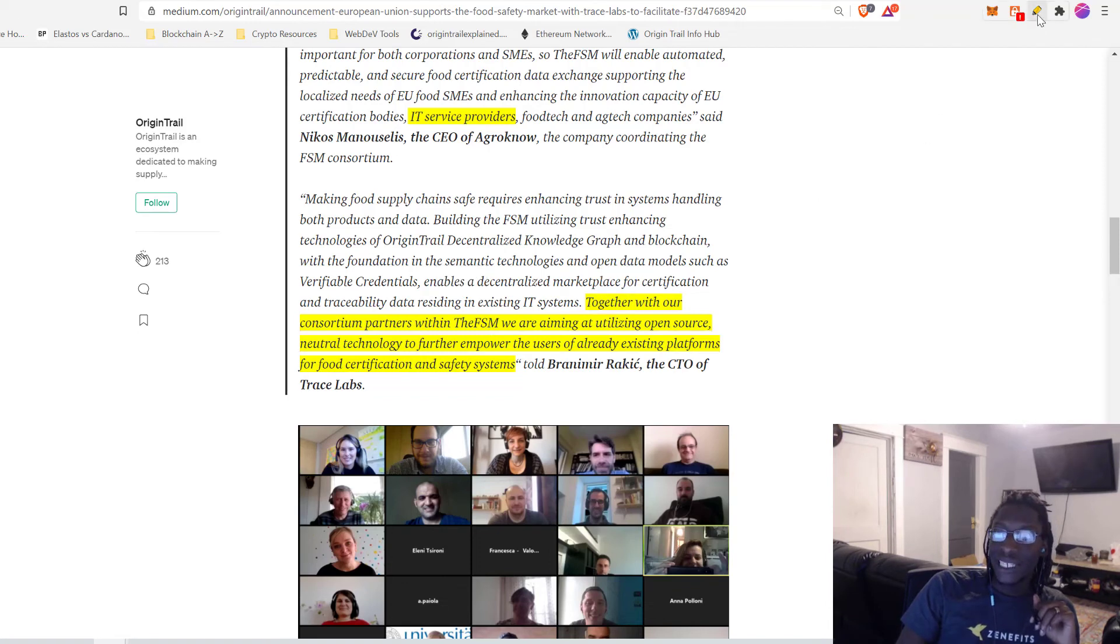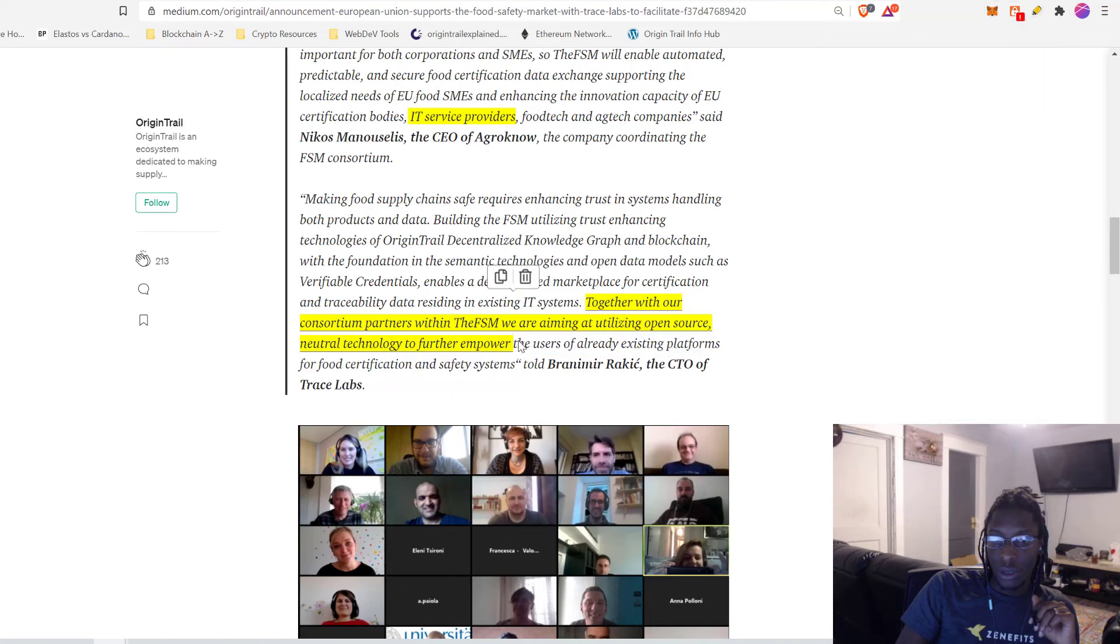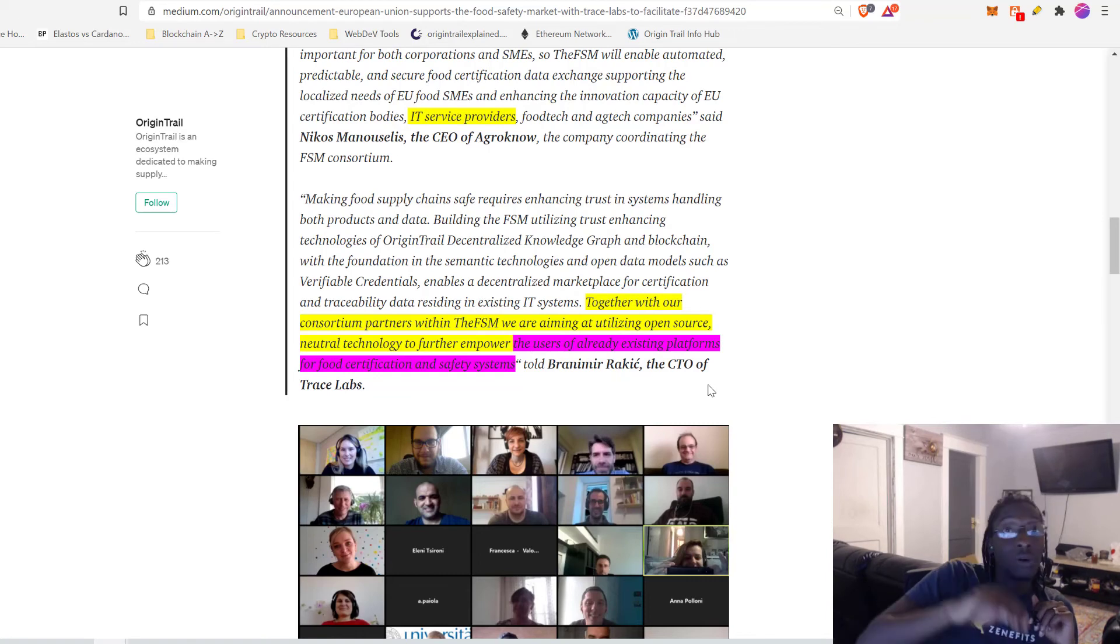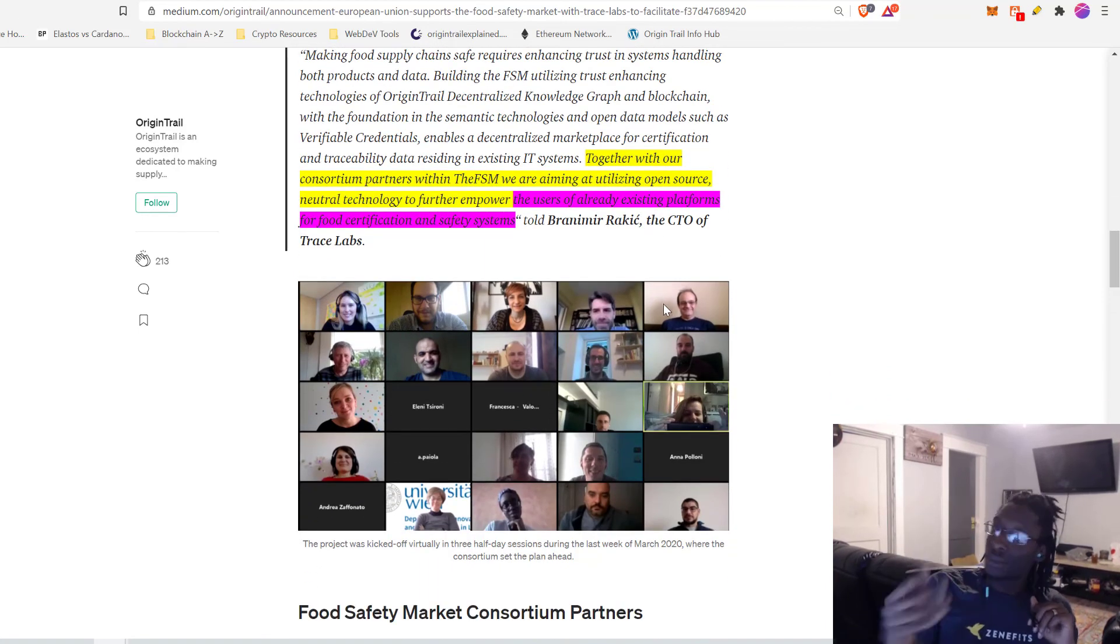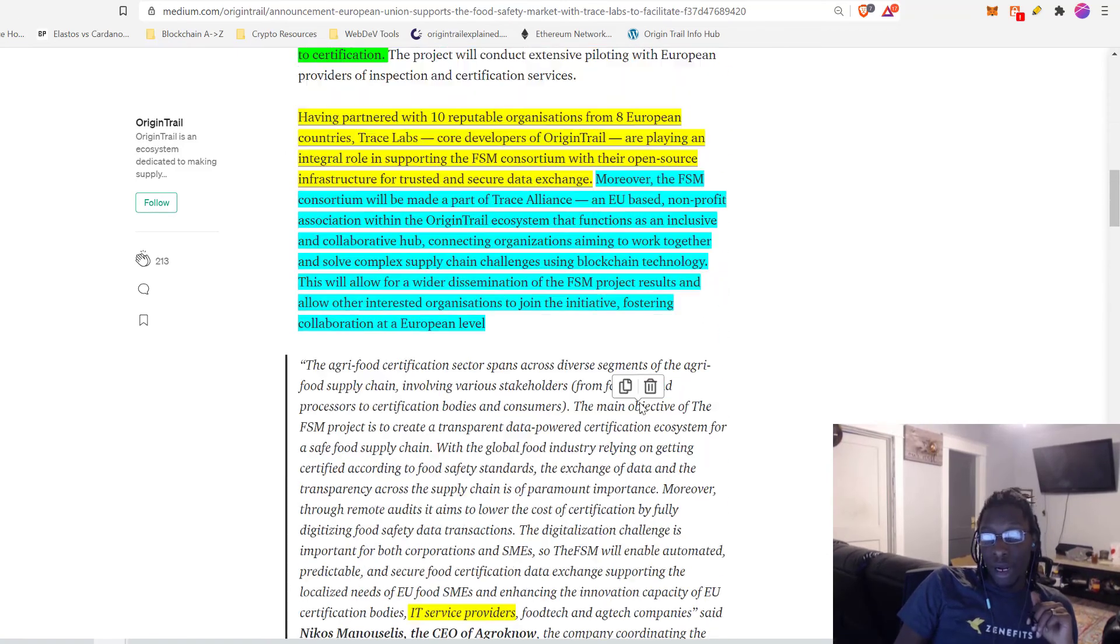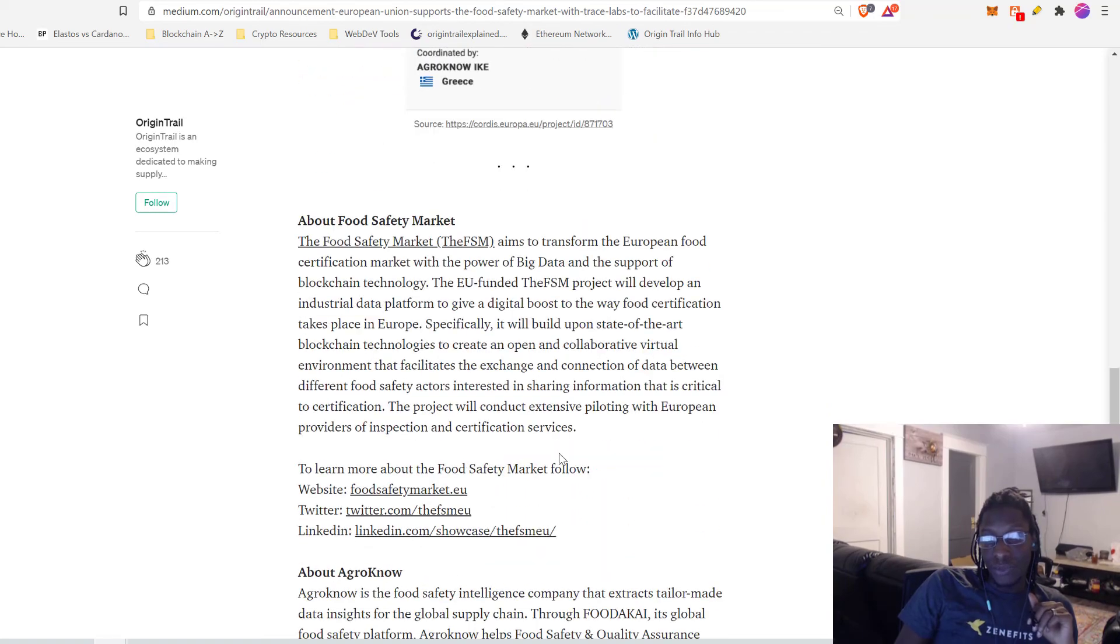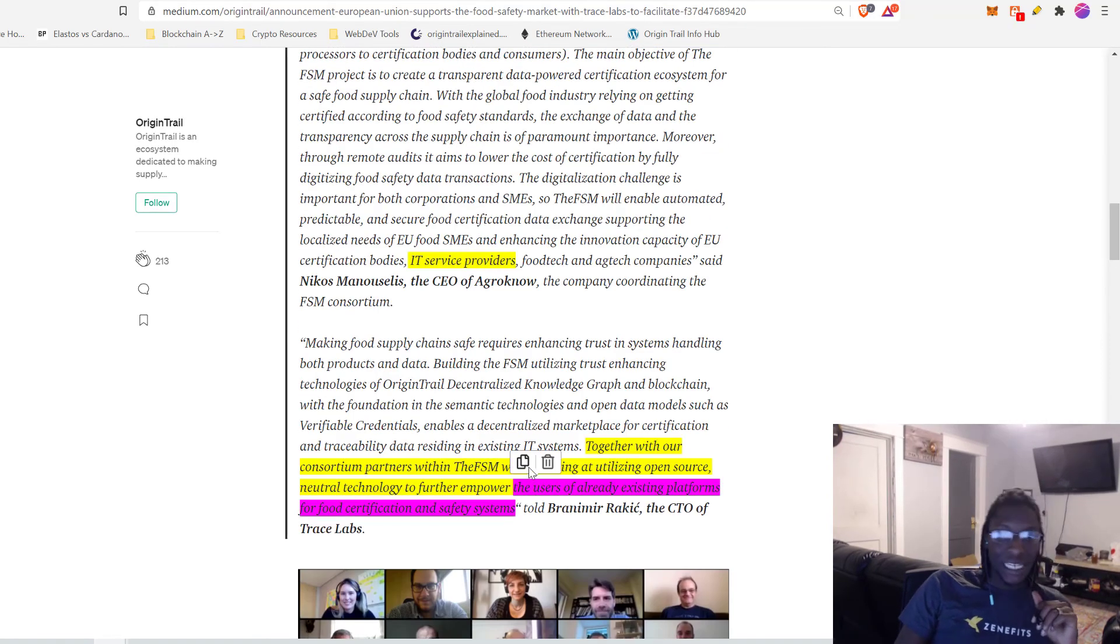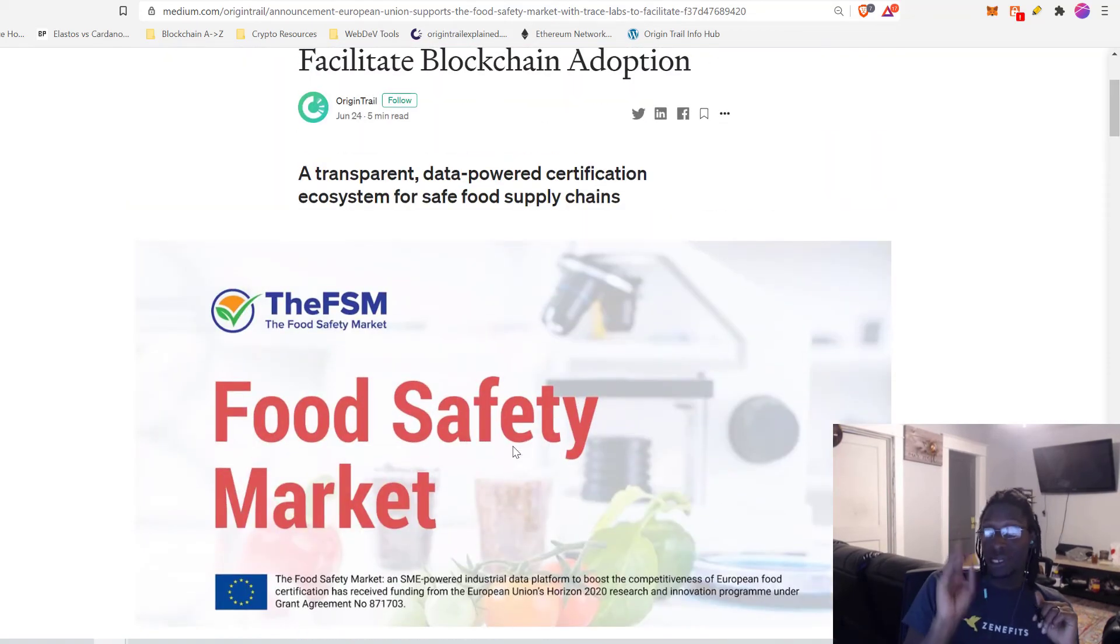Let's read this part one more time. Let's really digest this. Together with our consortium partners within the FSM, remember those companies we just spoke about, we are aiming at utilizing open source, neutral technology to further empower the users of already existing platforms for food certification and safety systems. And I would like to specifically highlight this portion here of already existing platforms like, I don't know, FoodAkai and so on, so forth. This is really the bread and butter that I wanted to discuss with you guys.